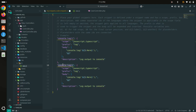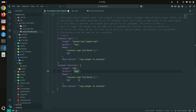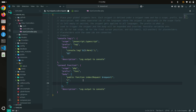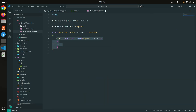I'll call this snippet 'laravel function'. The scope will be PHP because the file is PHP. The prefix will be 'func'. Then I paste the function line, the second line will be an opening curly bracket, the third line will be a tab (\t), and then a closing curly bracket. Save it.